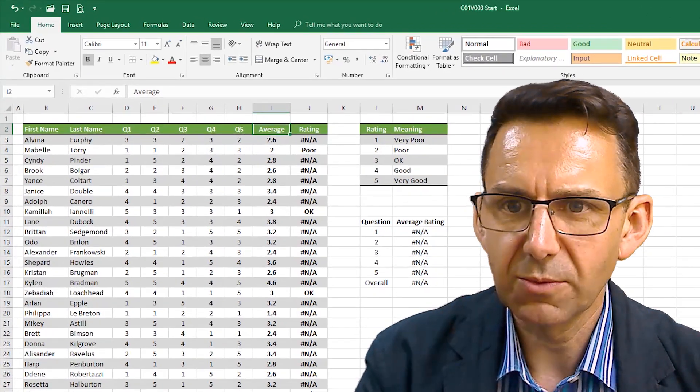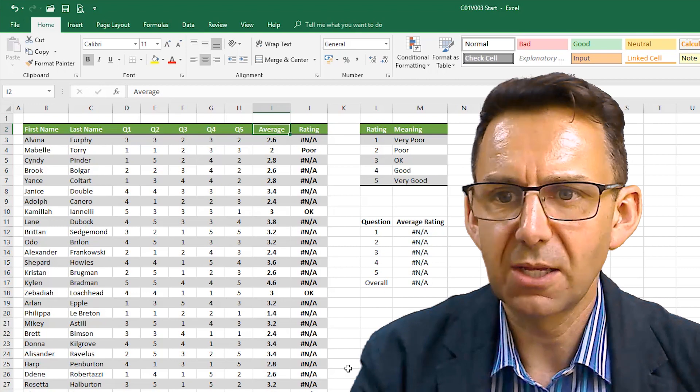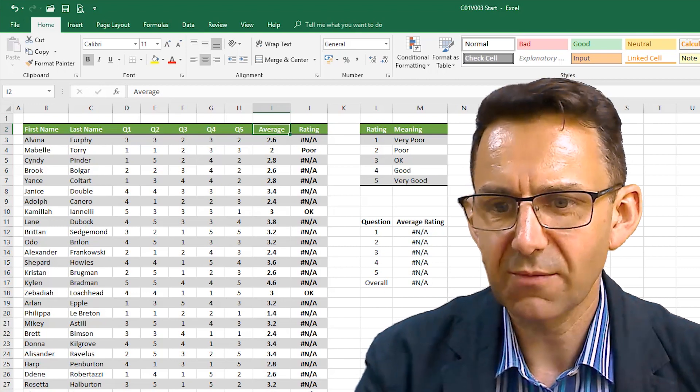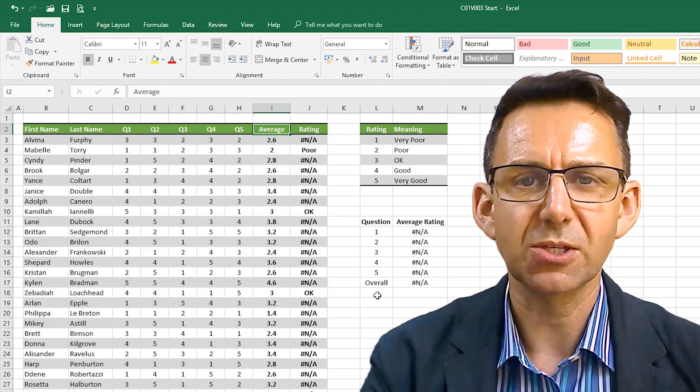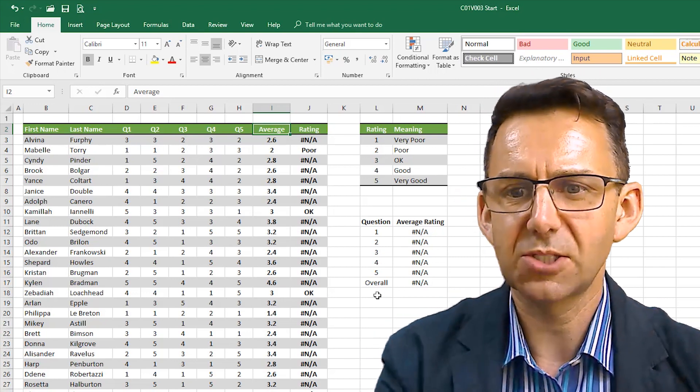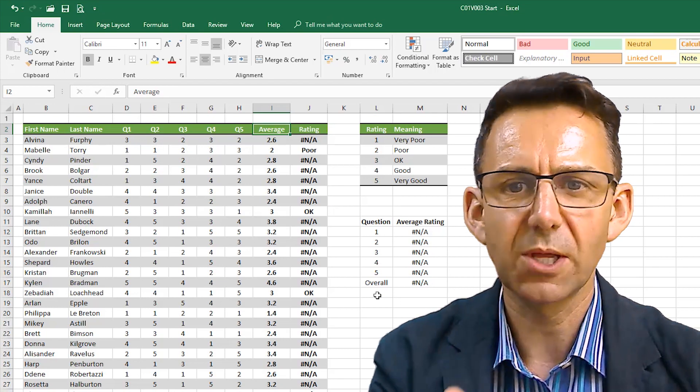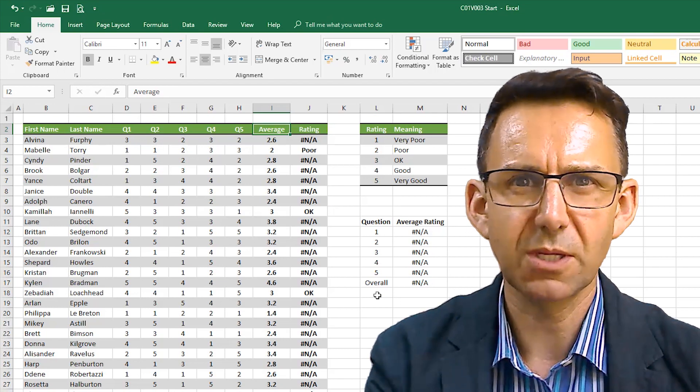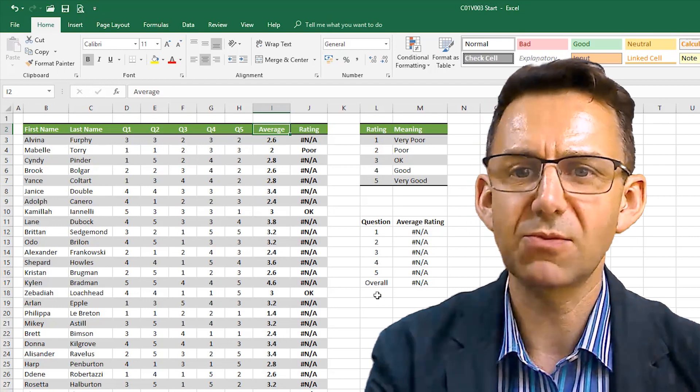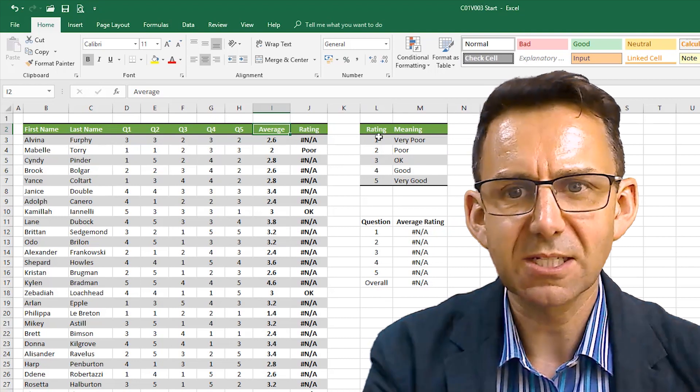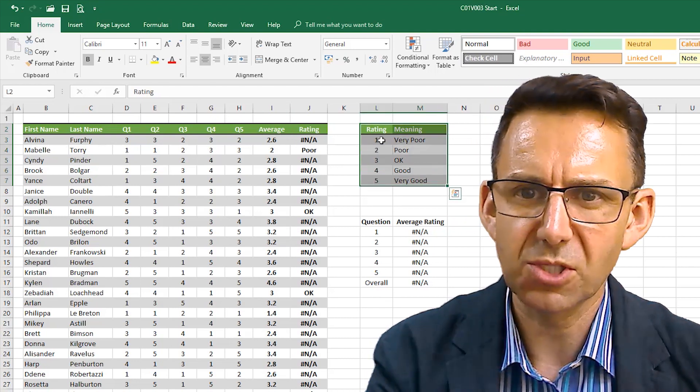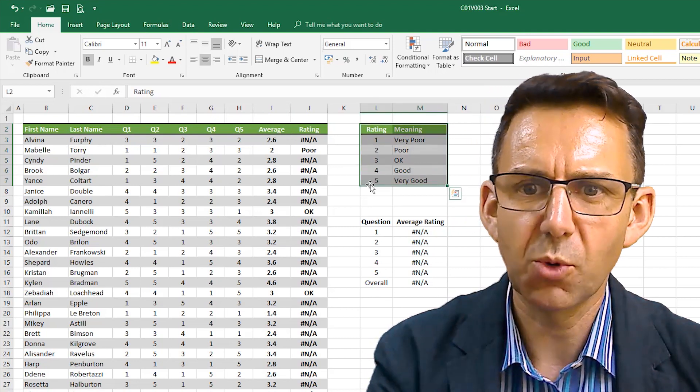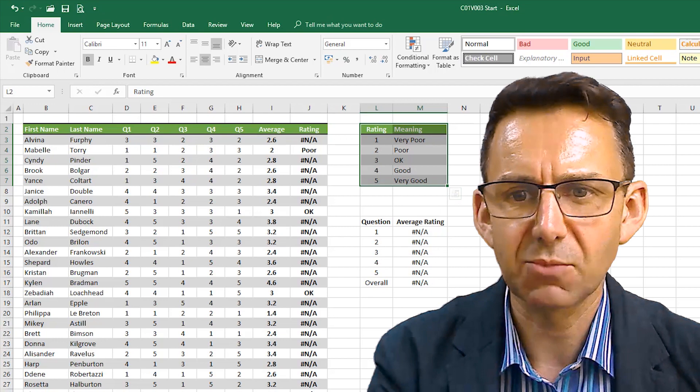Now what I want to do is rather than just have these as numbers, I want this as something that anyone can look at and see whether that was good, bad, or indifferent really. I've got this little ratings table up here which shows that one means very poor, five means very good, and in between.